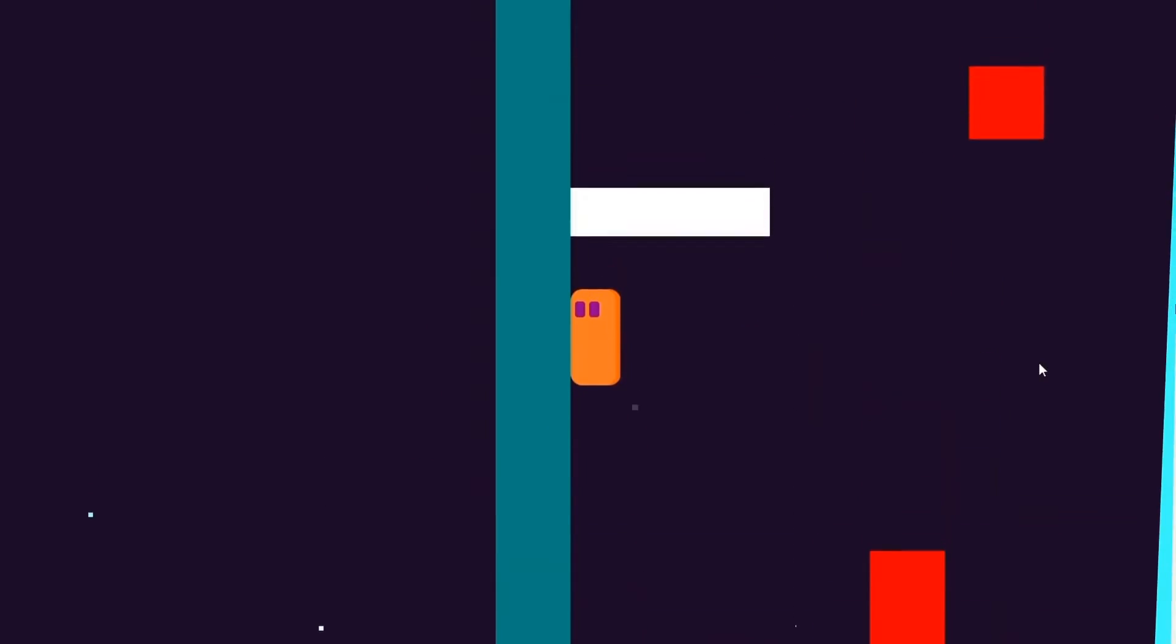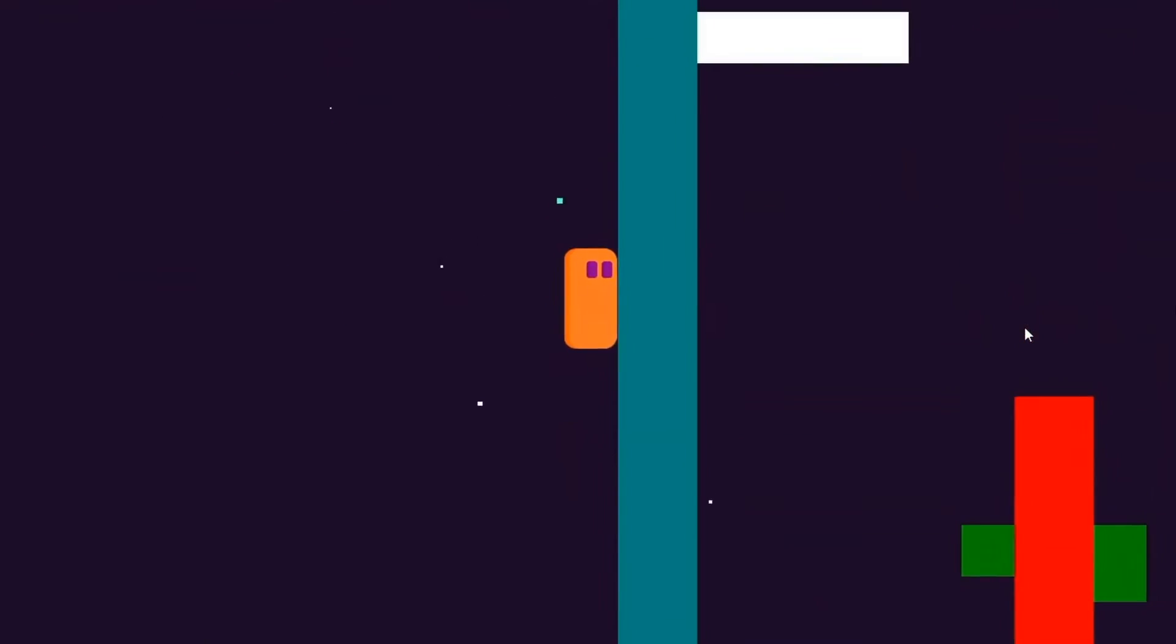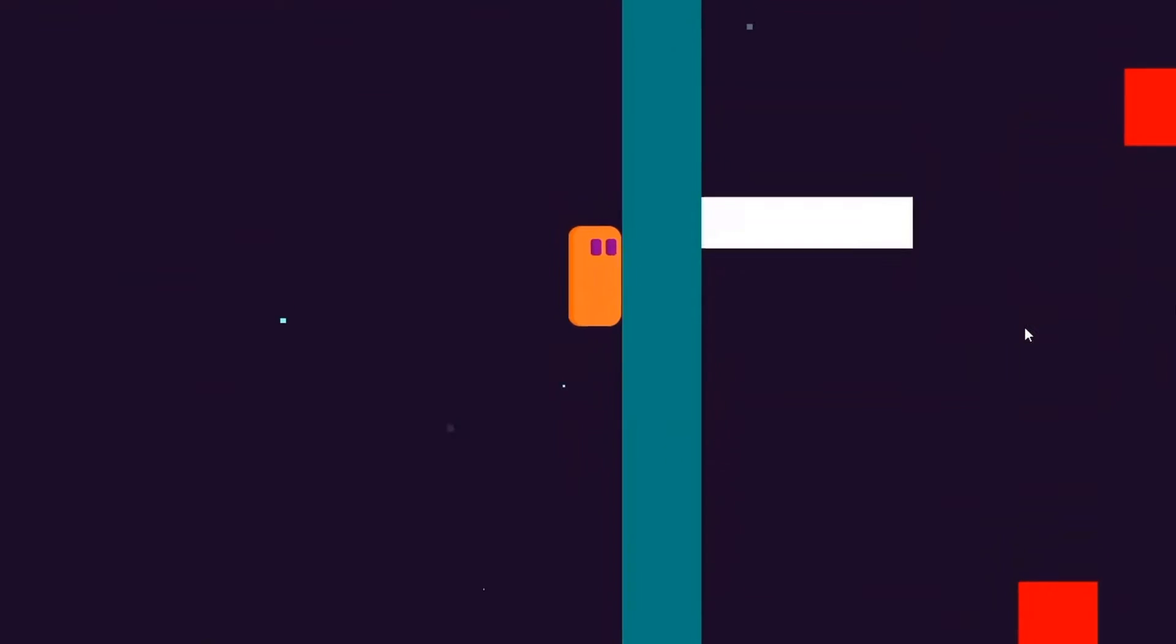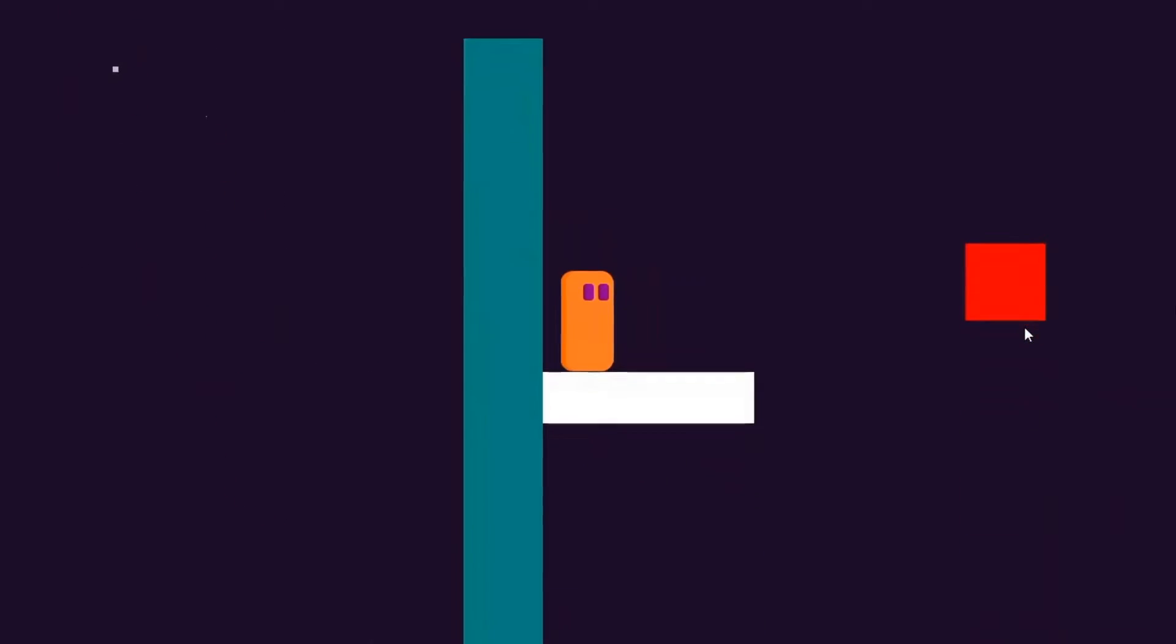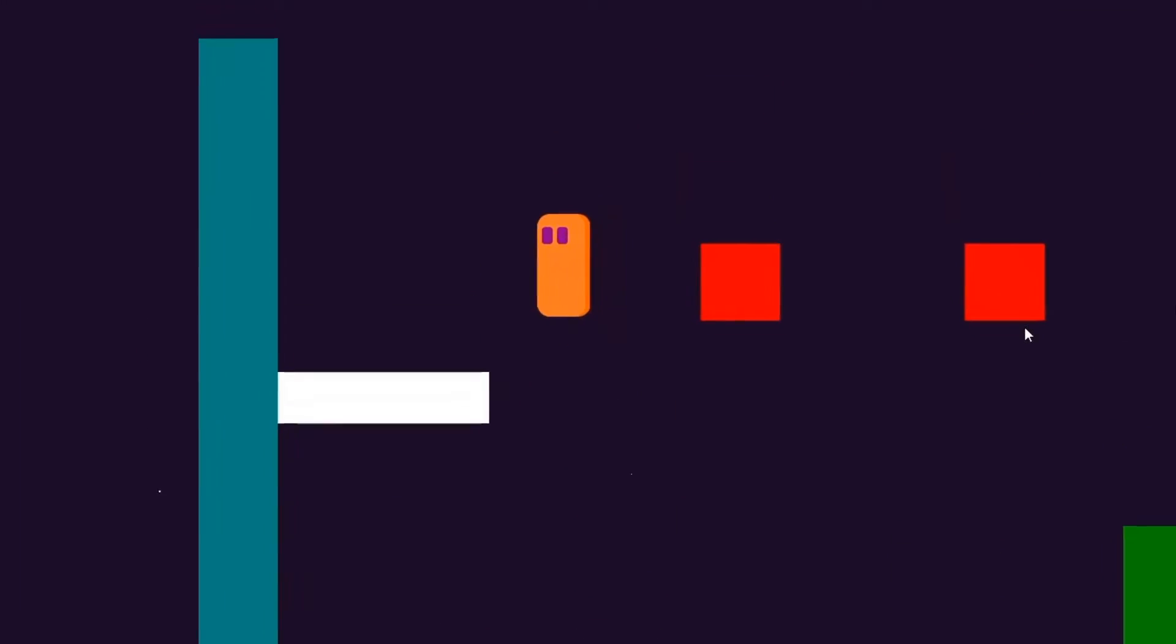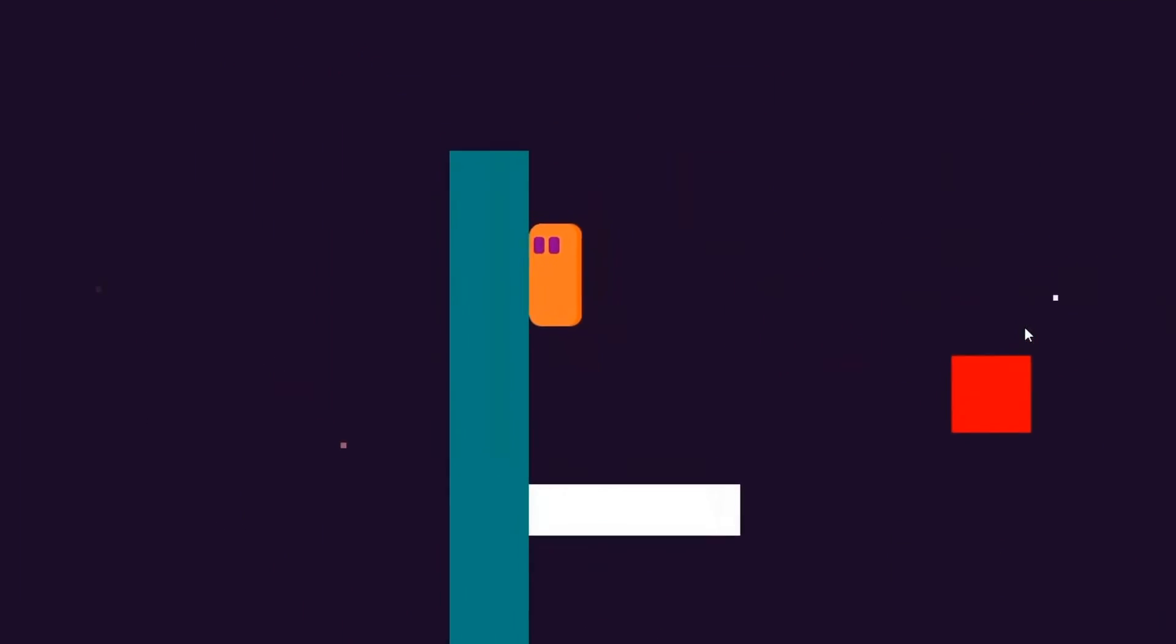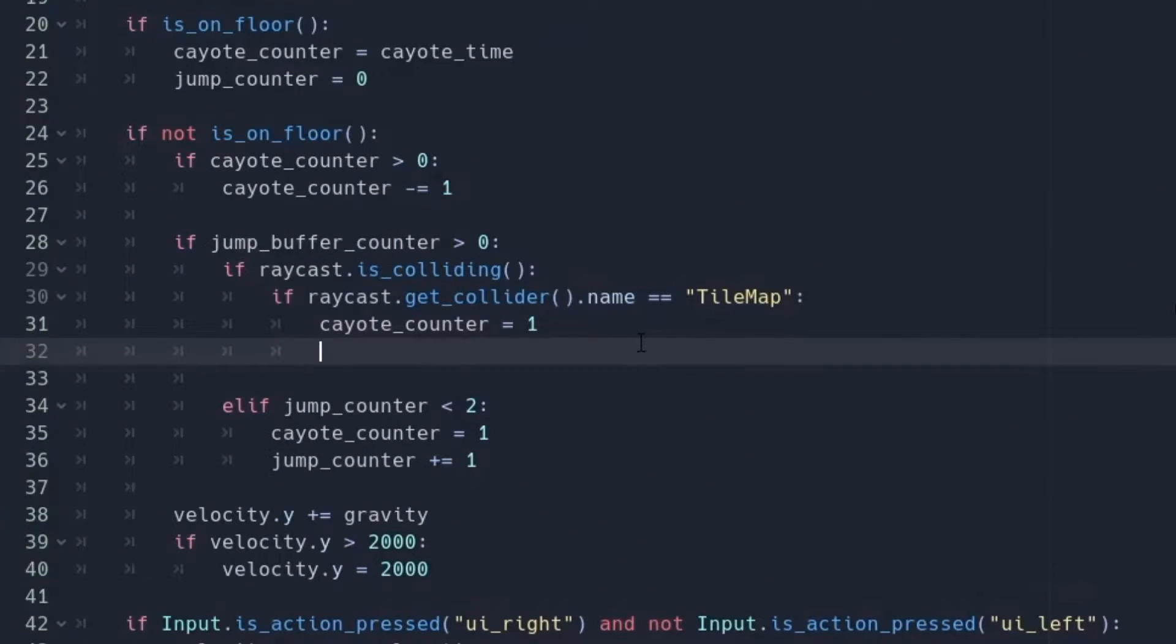But this looks very boring. So I also like to push the player away from the wall. Because first, now the player has to press the right arrow key in order to continue the climbing. And second, it creates a nice wall climbing animation.